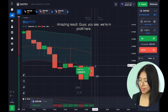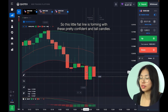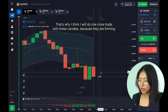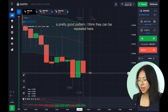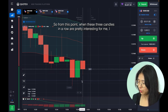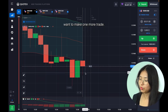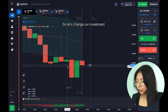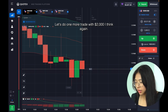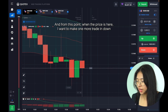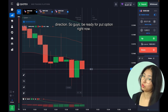Amazing result guys! You see a win and profit here — this little flat line is forming with these pretty confident tall candles. I think I will do one more trade with these candles because they are forming a pretty good pattern and I think they can be repeated. When these three candles in a row look pretty interesting, I want to make one more trade — let's do it with 2,000 dollars. From this point where the price is here, I want to make one more trade in the down direction — be ready for a put option.